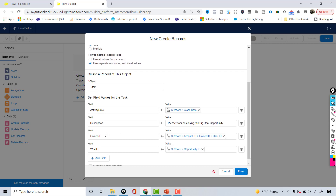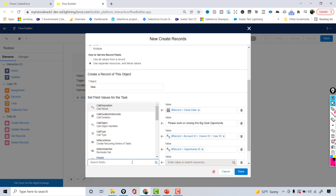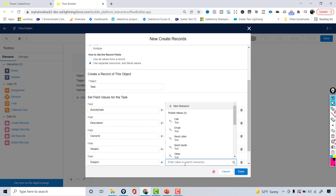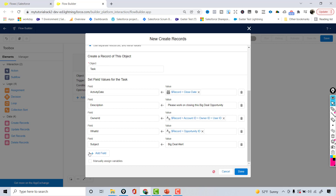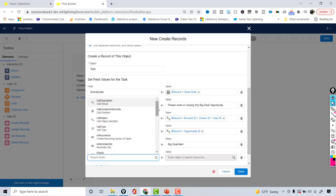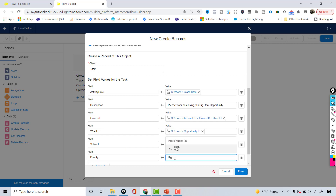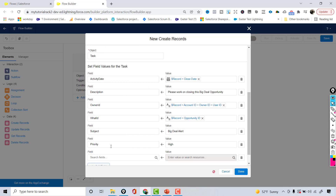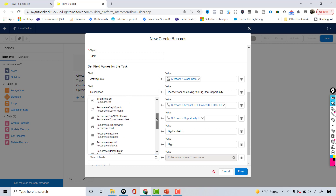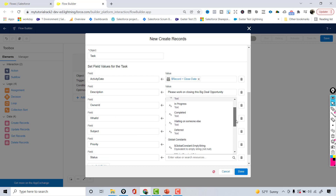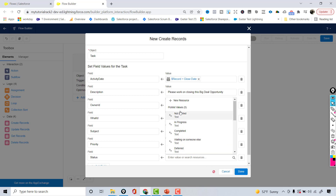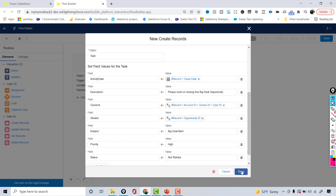Now for the Subject on the task, I'll call it 'Big Deal Alert.' For Priority, I'll set it to Very High. For Status, I'll set it to Not Started. Those are the key fields I'm setting on this task record.